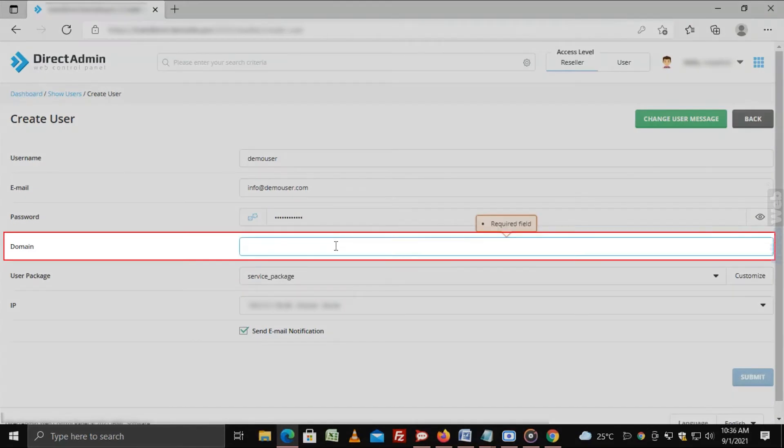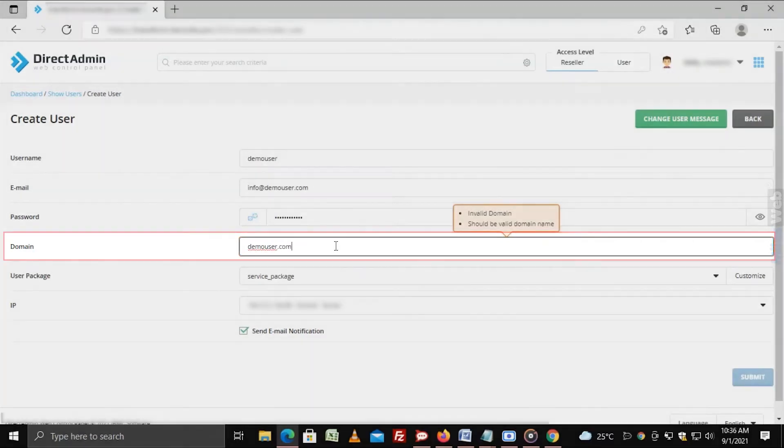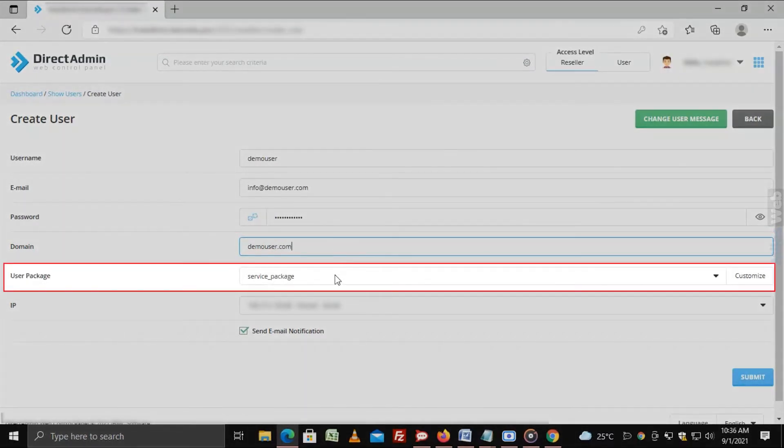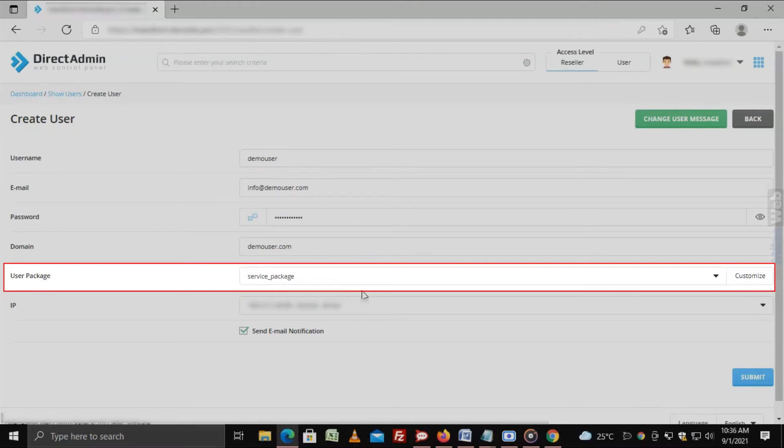Domain. Assign a domain with the user account. User package. Select a service package for the user or client. You can customize the package by clicking on customize.